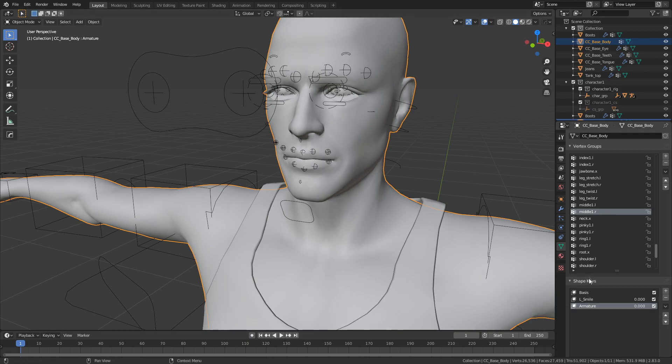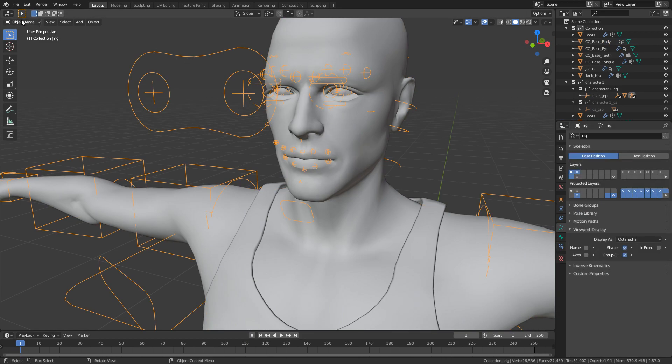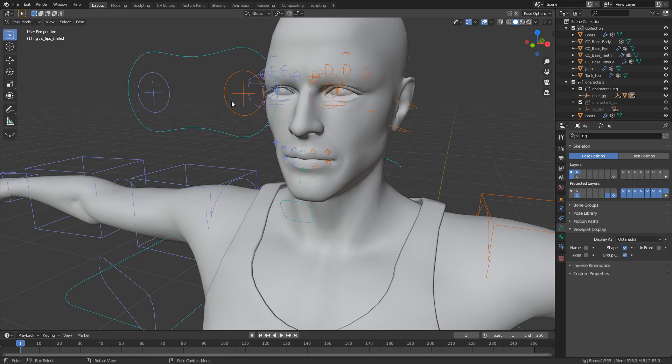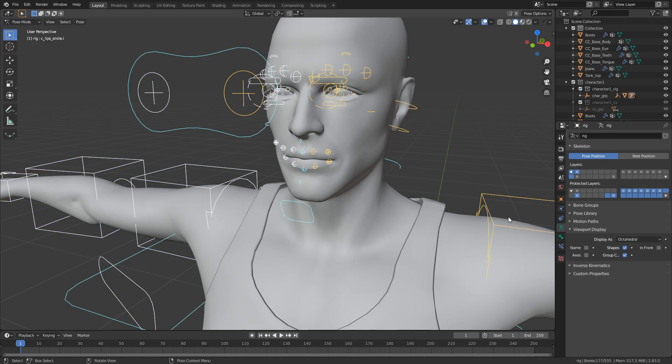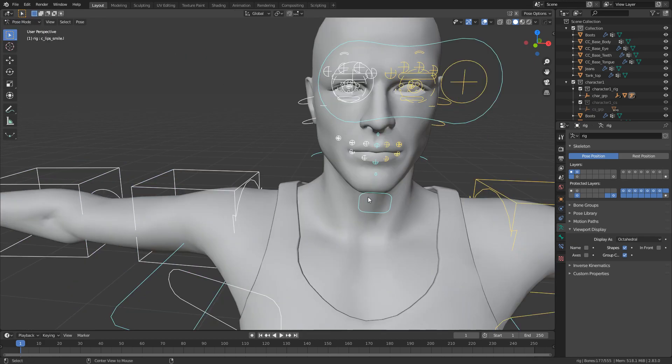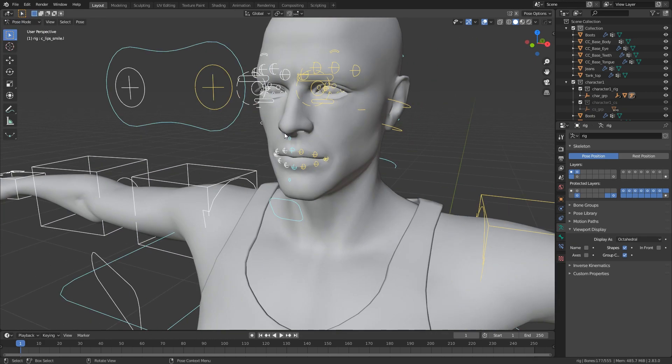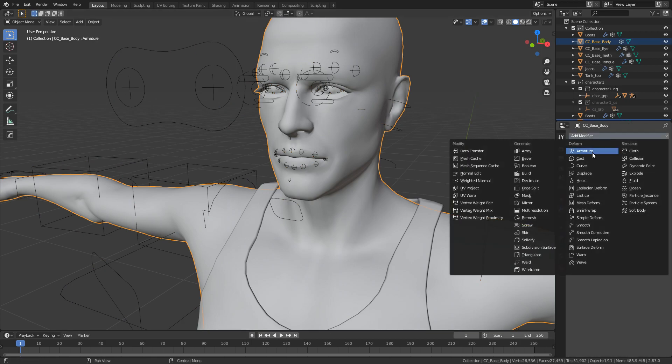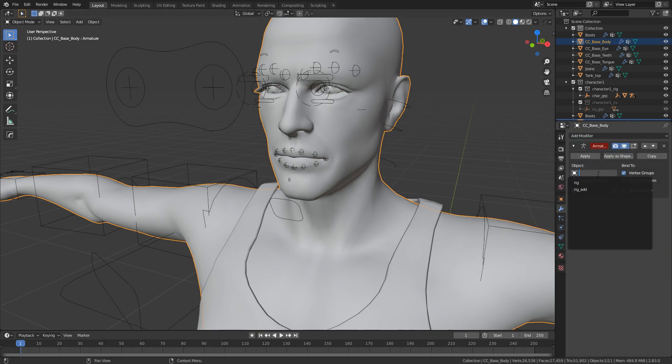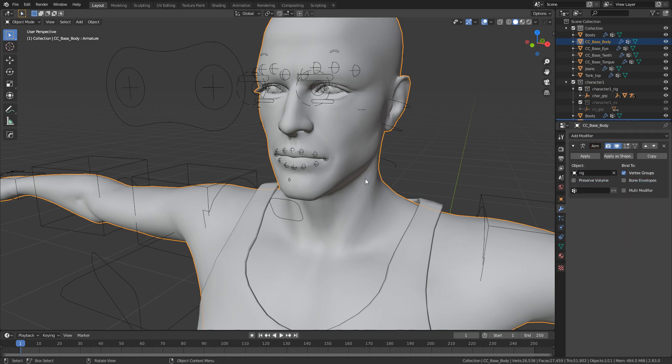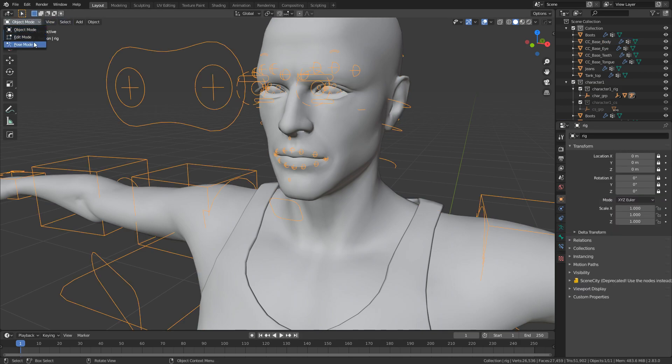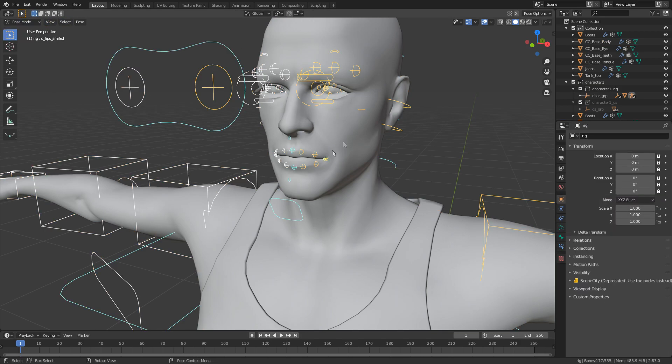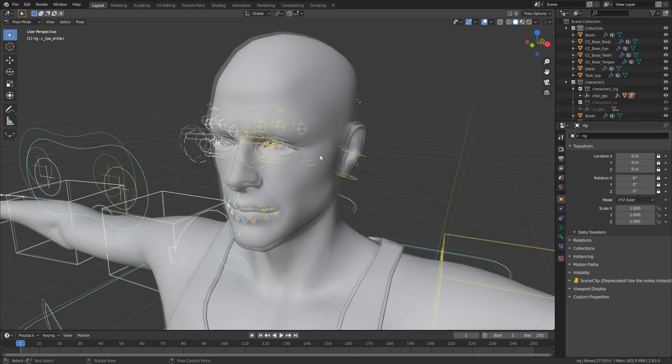So you have to remember to select the rig. Let's go pose mode. Select everything. Alt-R, Alt-G. And obviously we set ourselves up for the next one. We go into modifiers. Add modifier. Armature. Rig. Once again we can go into pose mode and we can do stuff.